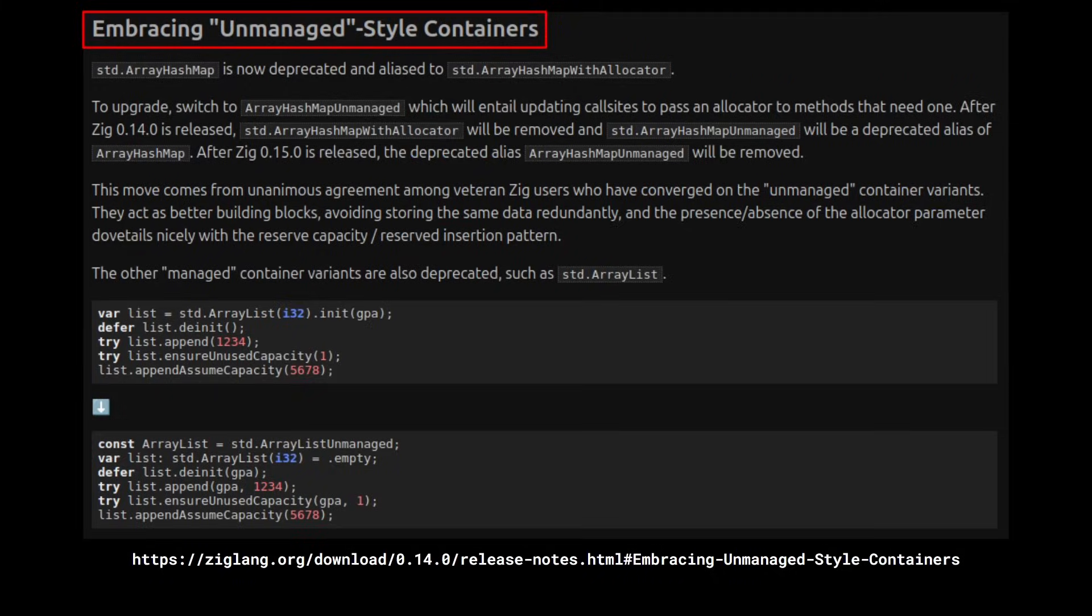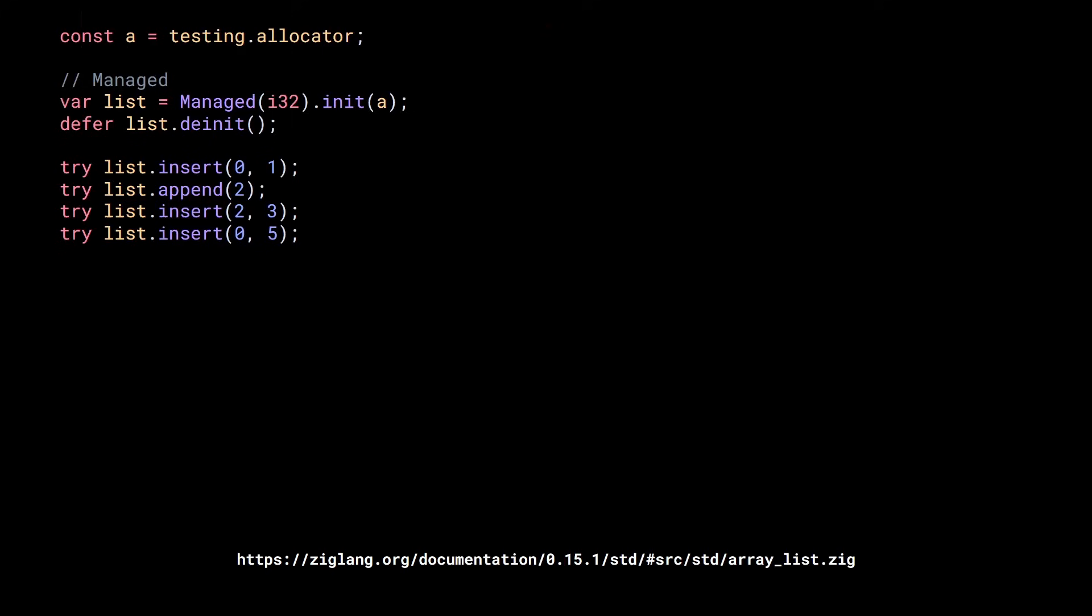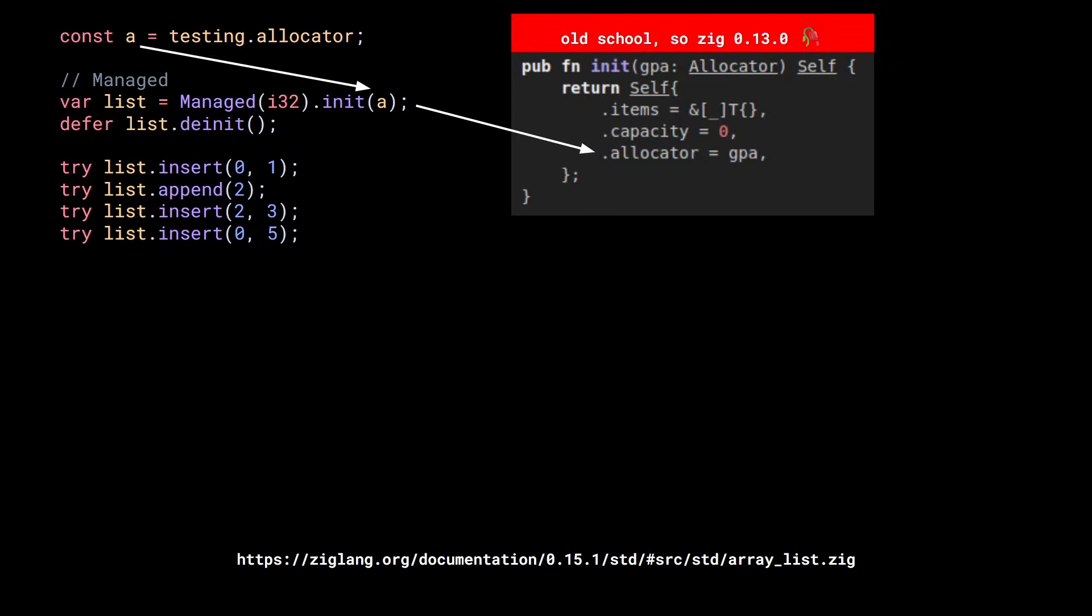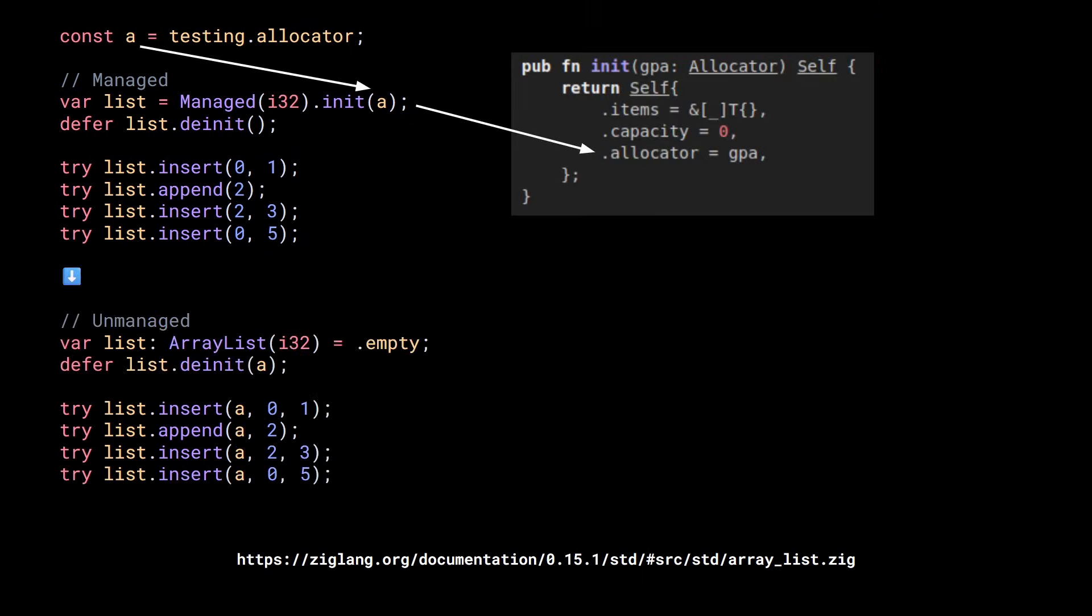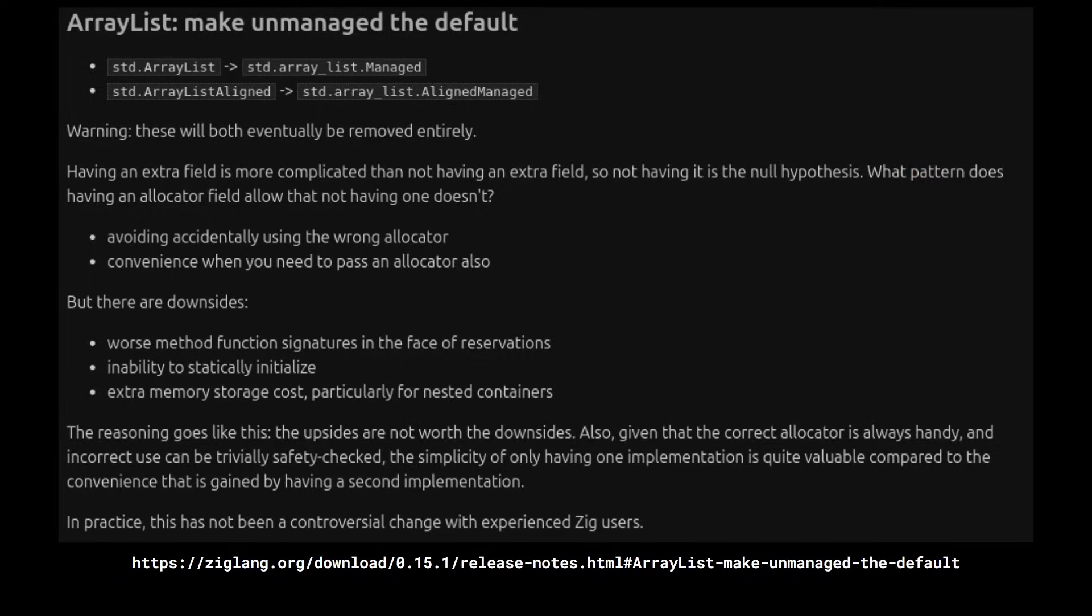Because Zig has recently started to move away from managed data structures, preferring unmanaged ones. Meaning that any struct that needs an allocator doesn't store it in a field, but lets the user provide it for each and every function call that needs it. The reasons are explained in the 0.15.1 release notes.